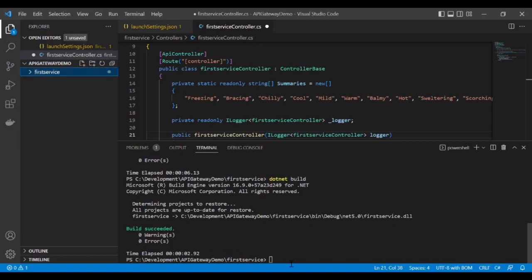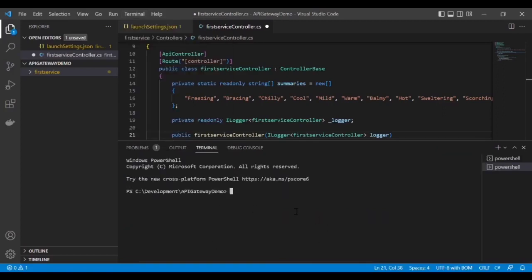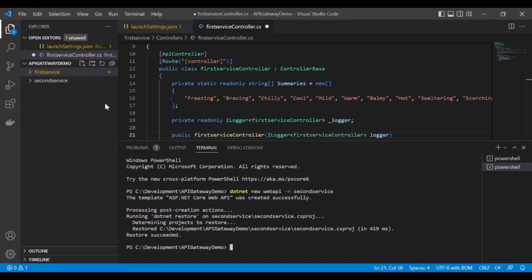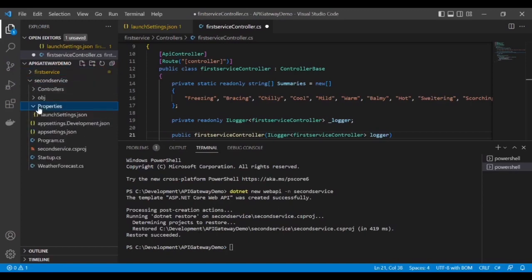Now let's create the second service. Open a new terminal and do the same thing — give the name 'second service'. The second service has been created successfully.